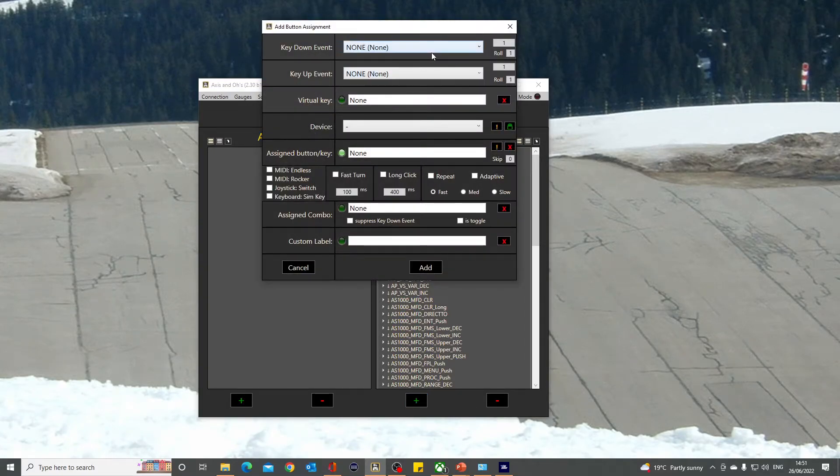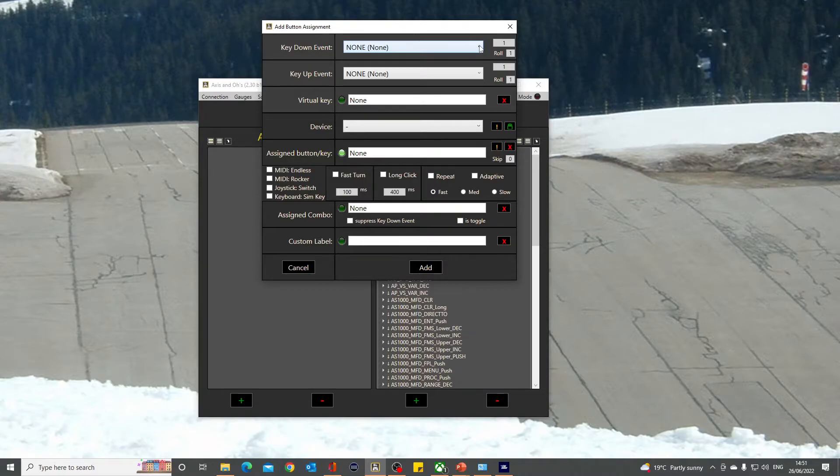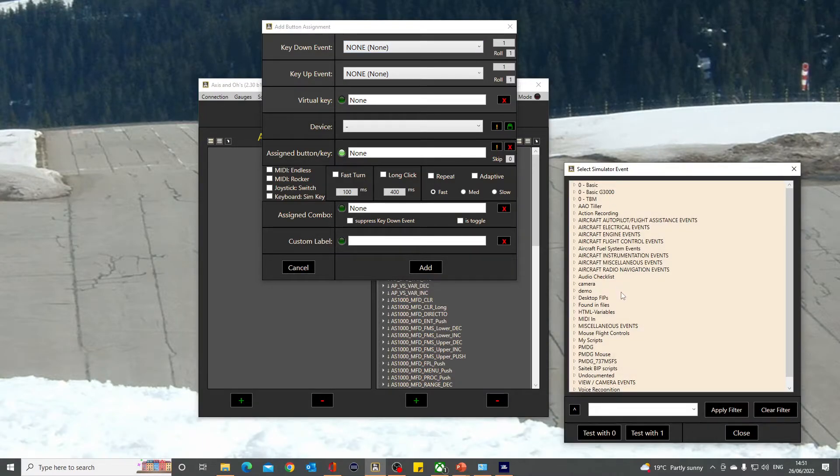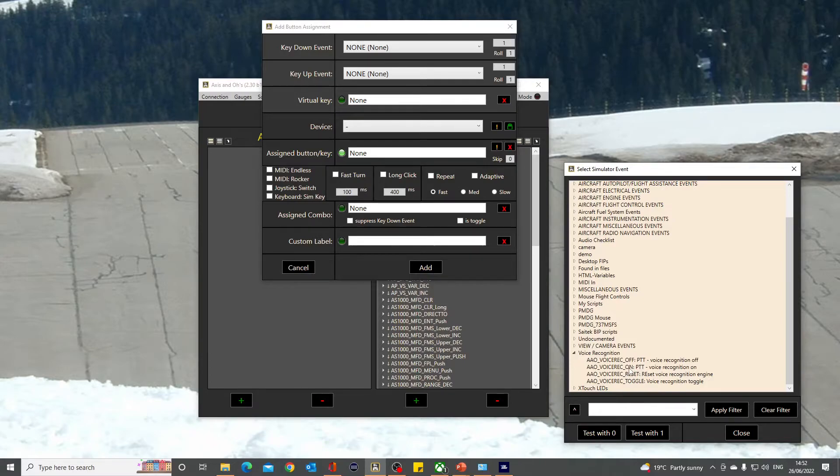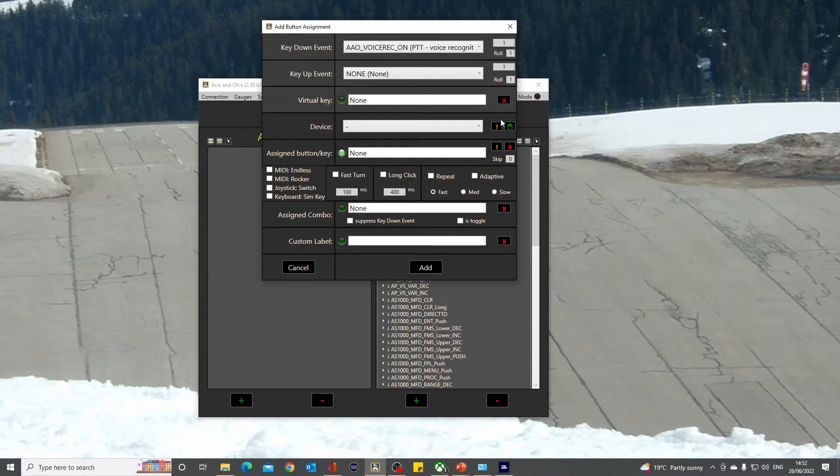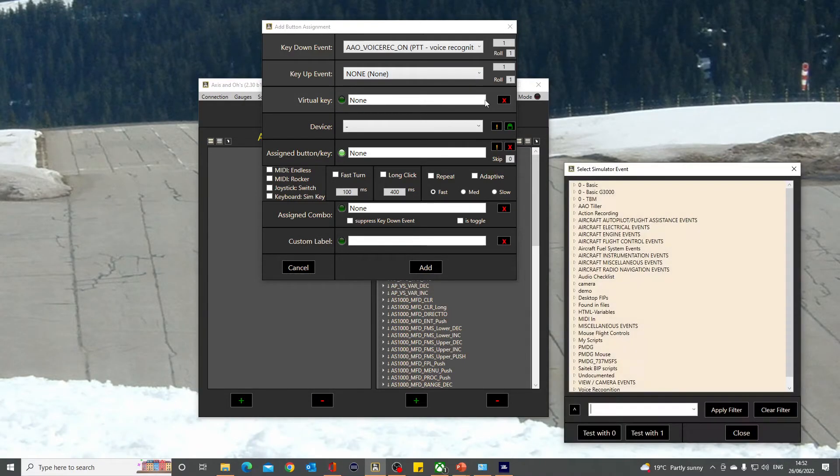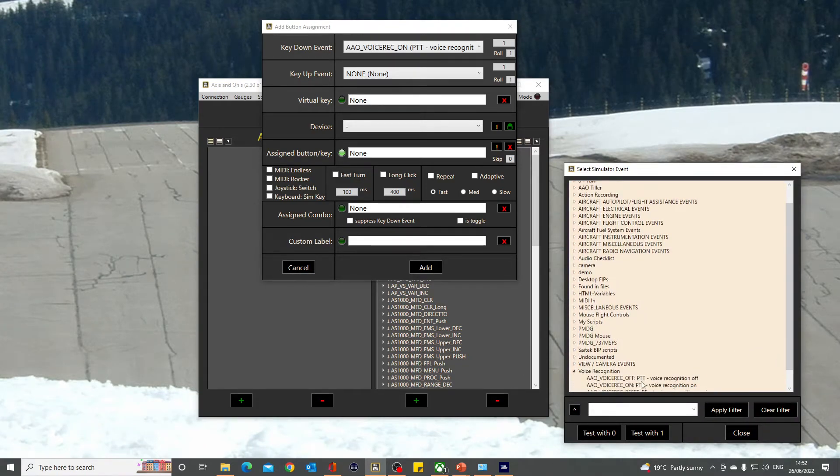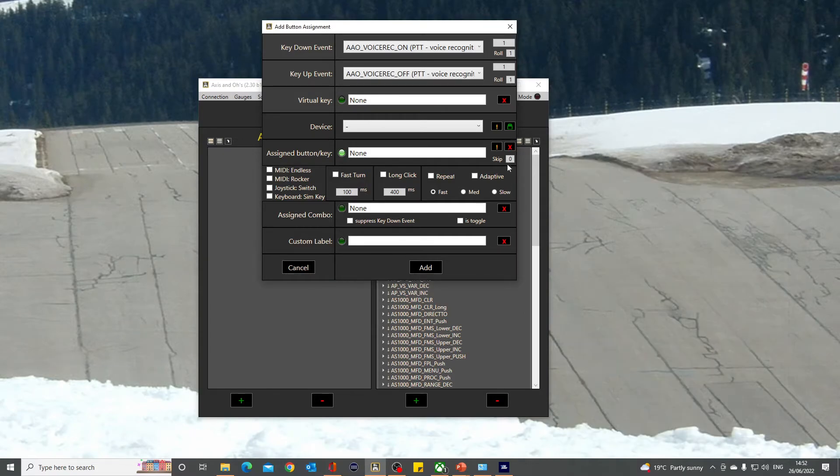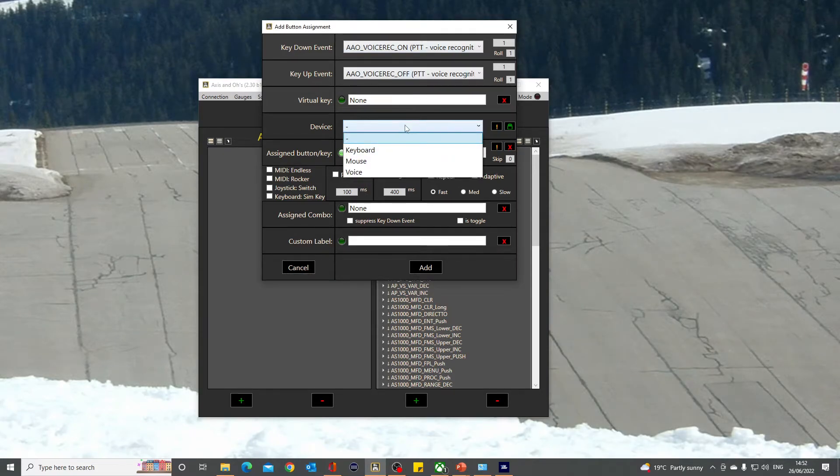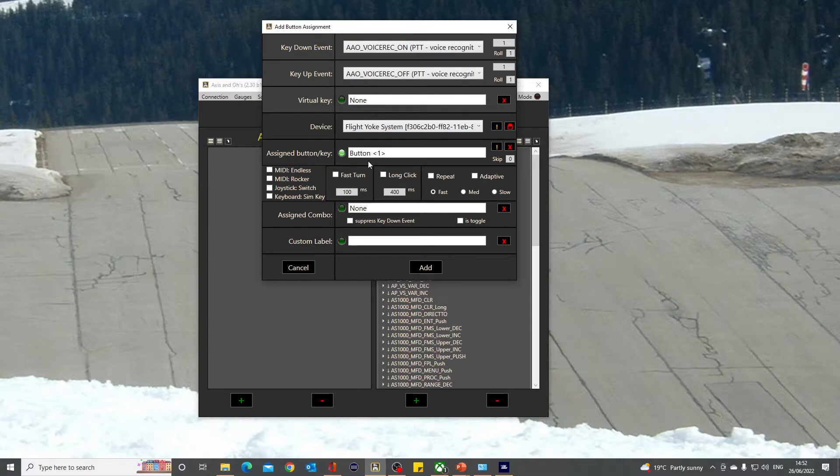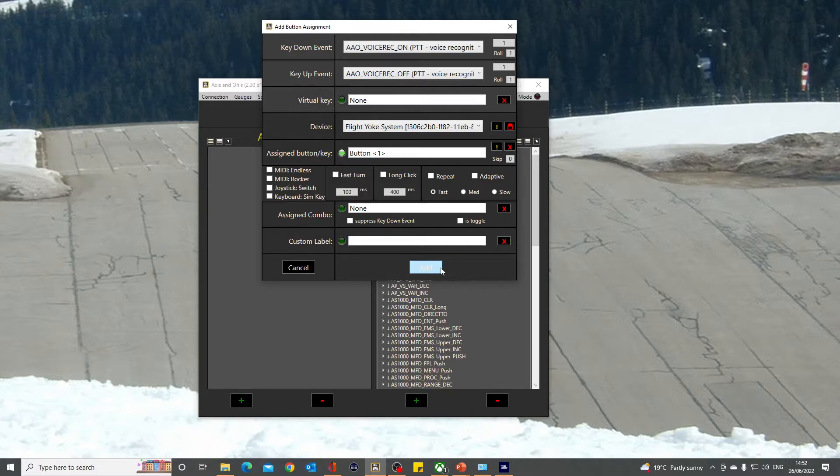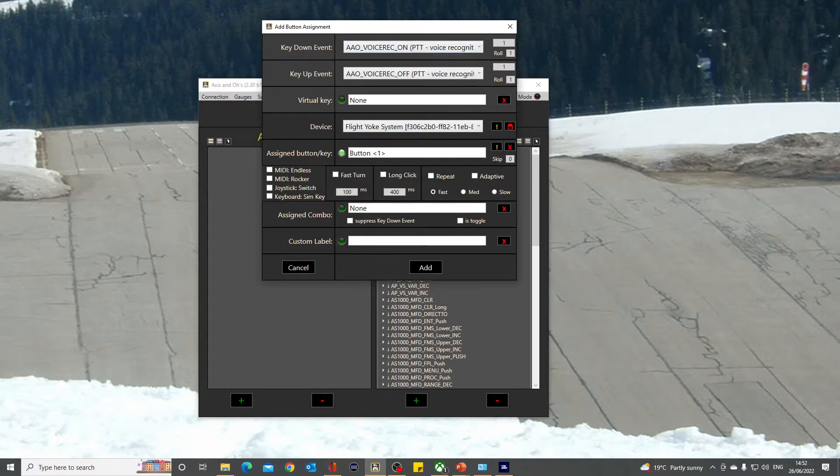Clicking there, you've got two events. The key down event: when you hold it down, what should it do? In the X-Plane options you've got a voice recognition section and the on is push-to-talk on, so you double-click on that. And of course you've got push-to-talk off. That's allocated. You just have to allocate the device. If you press the red button now on my system it says Flight Hook Systems, button one. Click add and that's it. It won't listen to background chatter until you hold the button down, and it just recognizes your voice then.